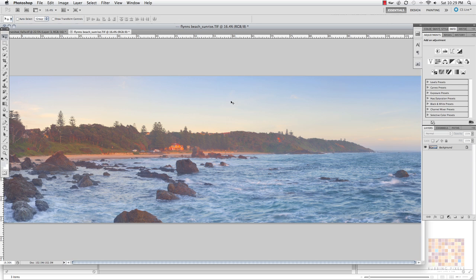A lot of the time when you think about using masks, we're thinking about adjusting tonal values in photos, whether you're targeting shadows, highlights, blending images due to tonality because you've done a bracketing exposure, but what about selecting individual colors and just targeting those?